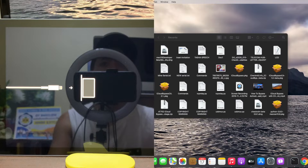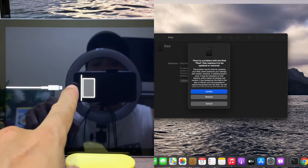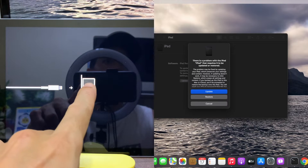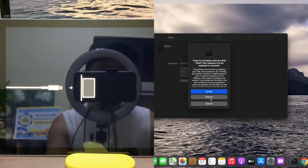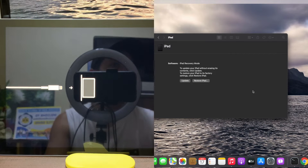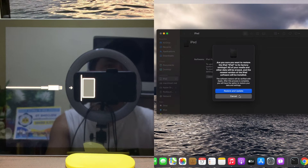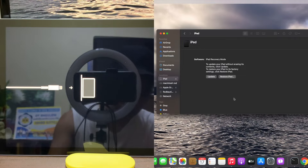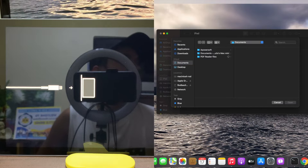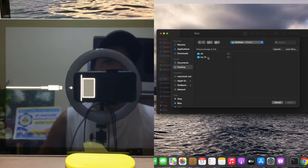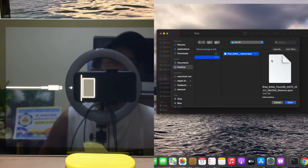Put the iPad into DFU mode status, and then we need to restore the unit first. Hold the Option key and select Restore. My file is on the desktop — iOS 14, version 14.0.1.